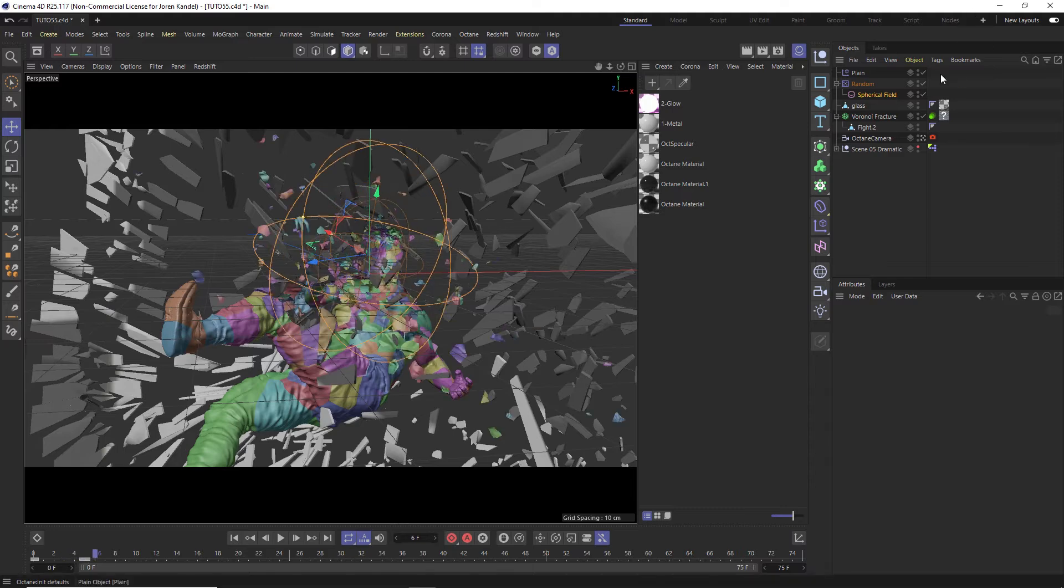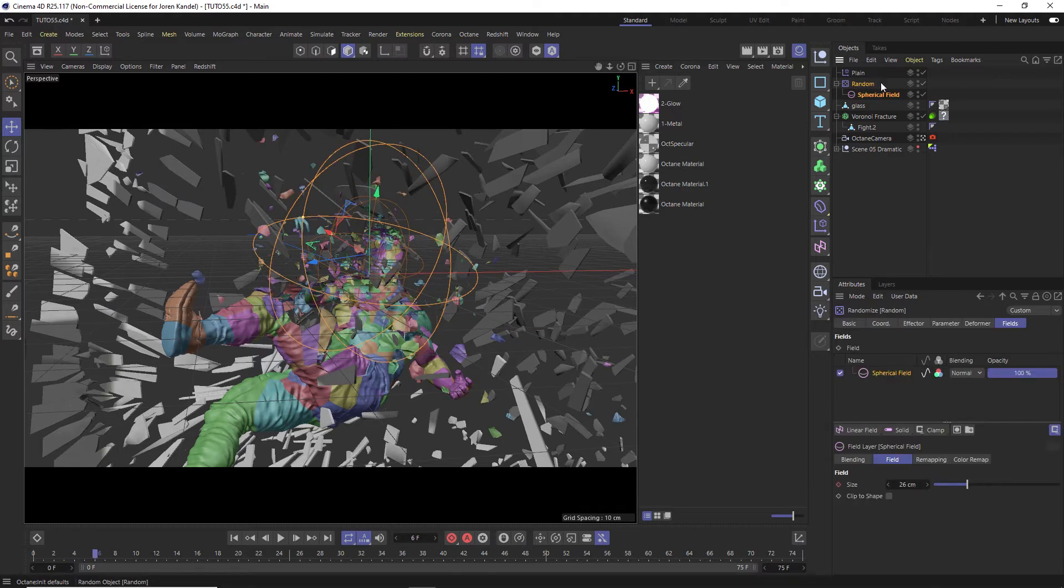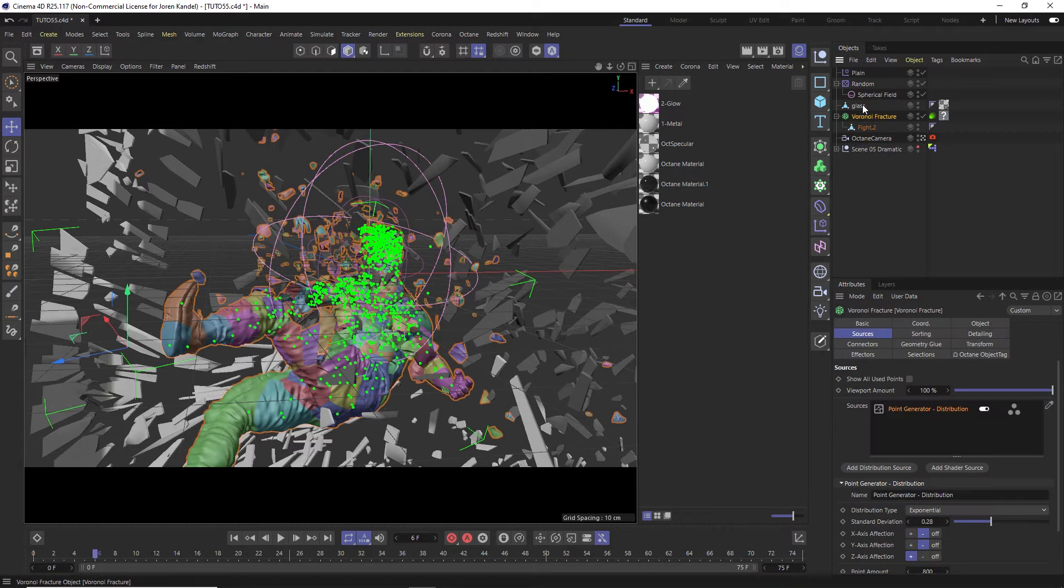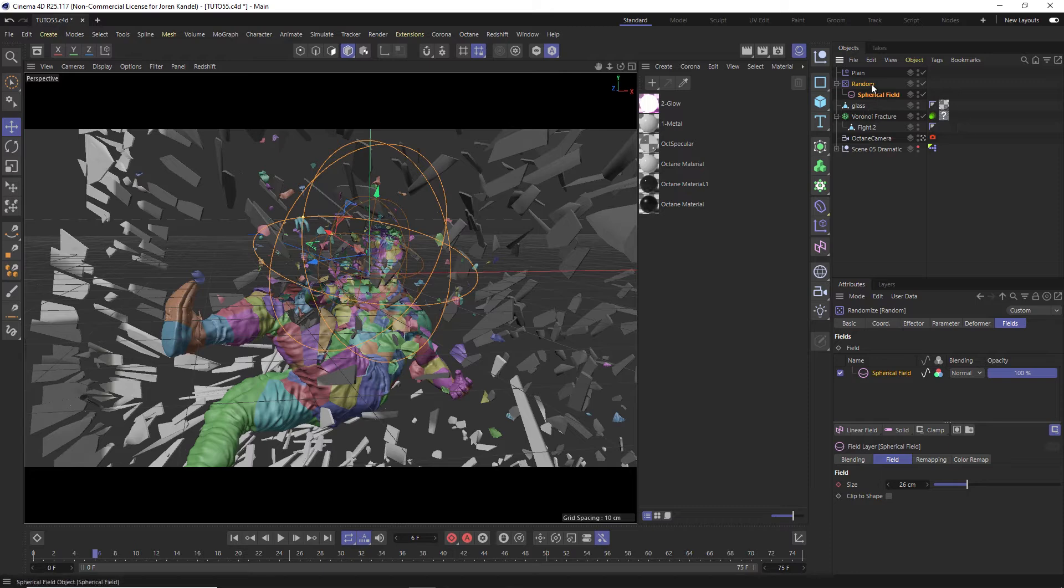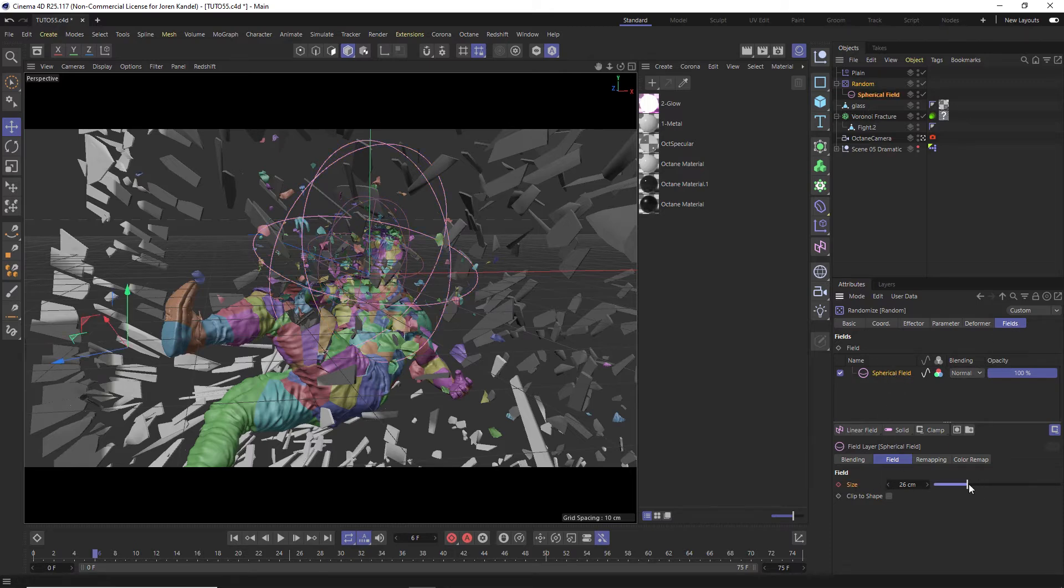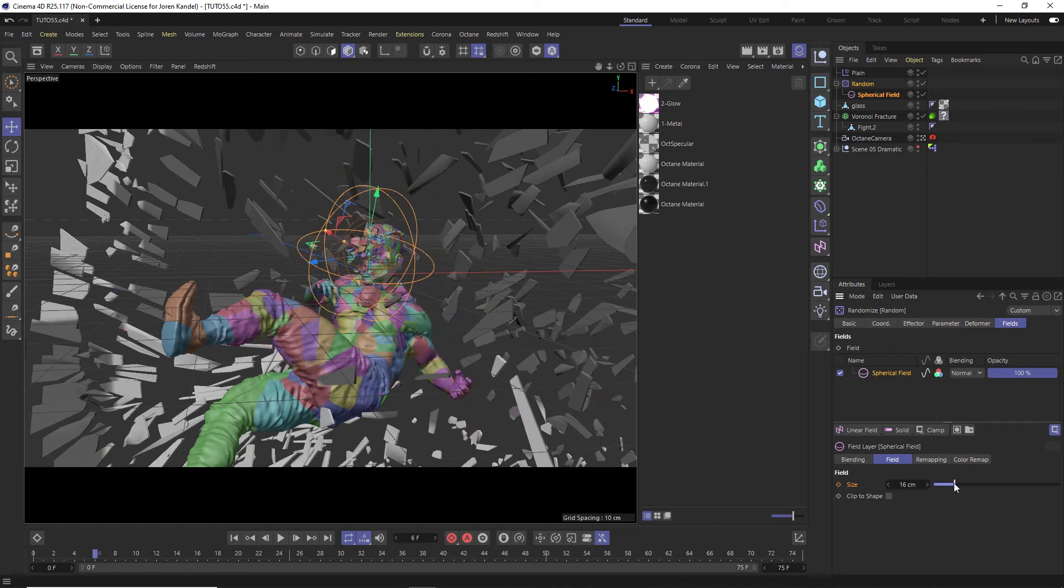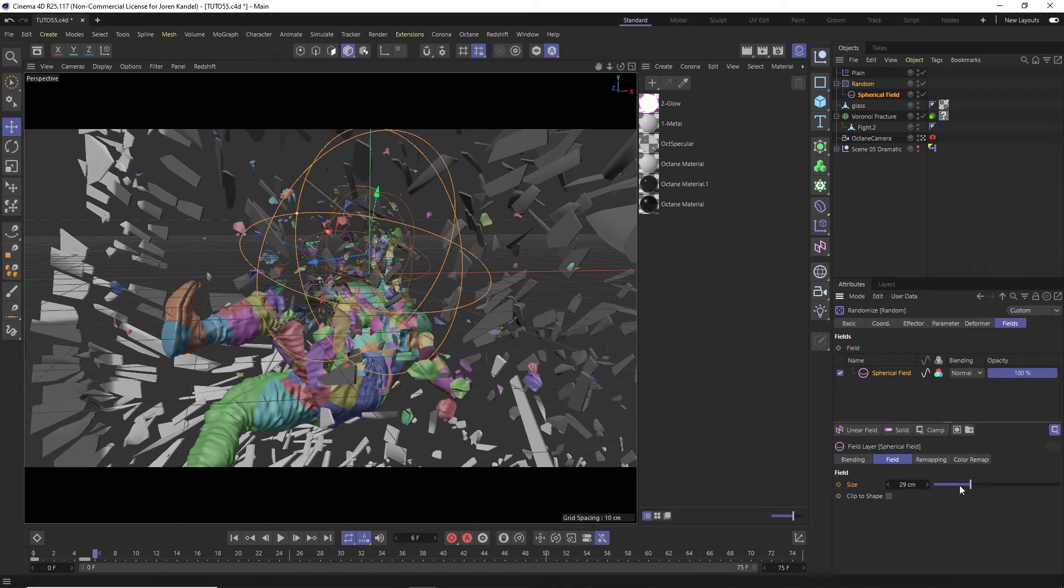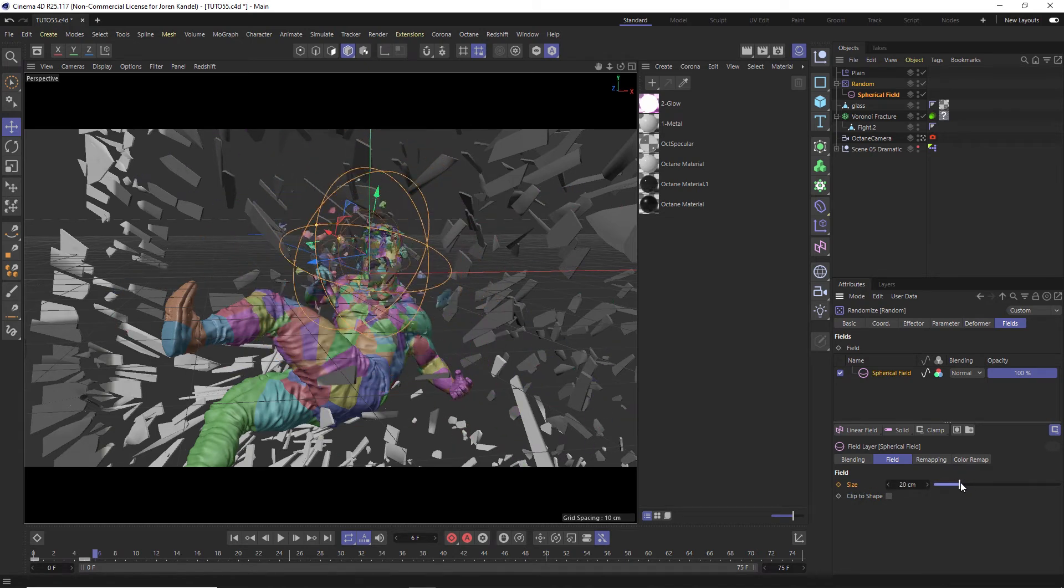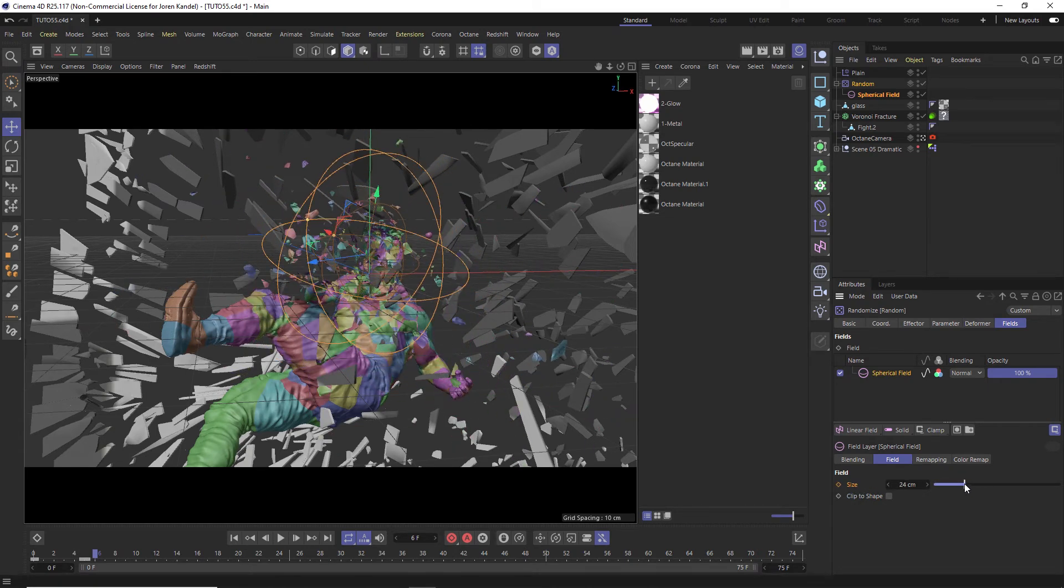All right, so you can see what's happening here based on all we have is a Voronoi fracture with a random to kind of blow out these pieces and inside the random under fields. We have a spherical field and the size of it is the one that's kind of exploding these out and it's keyframed so that just kind of shoots all these particles out.